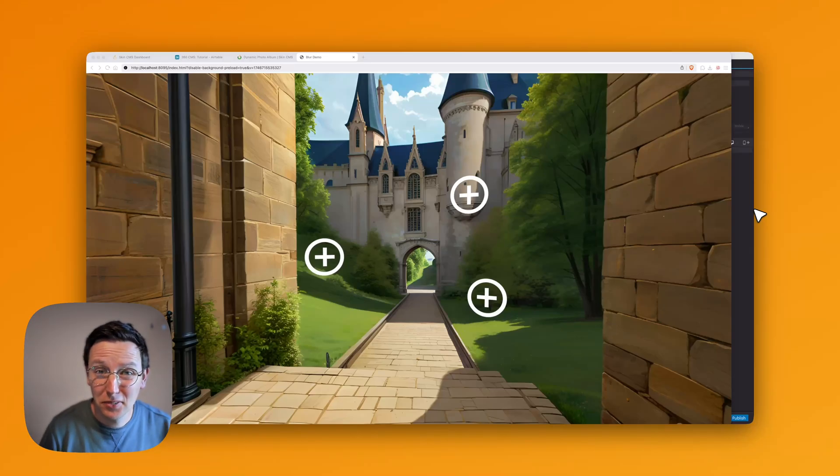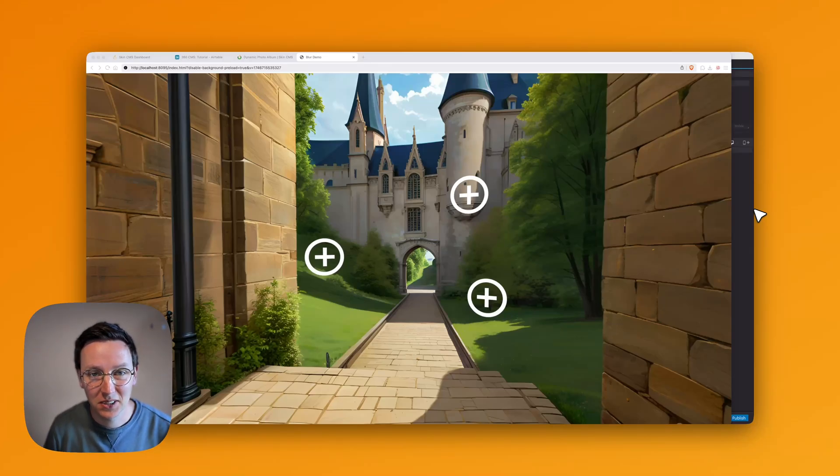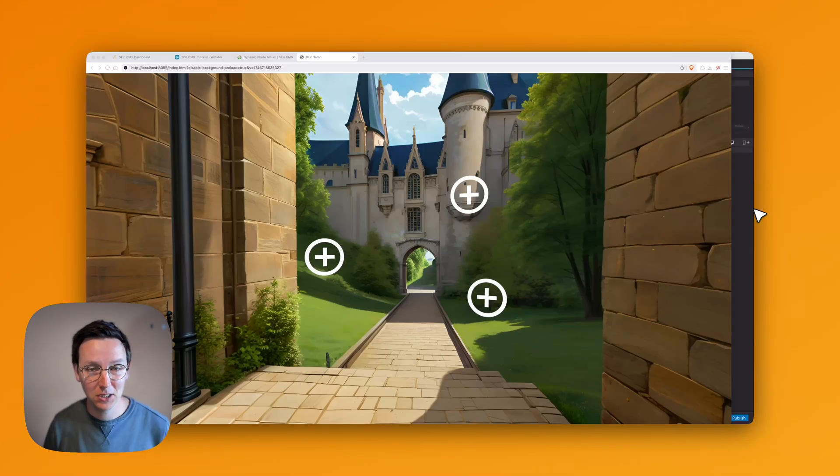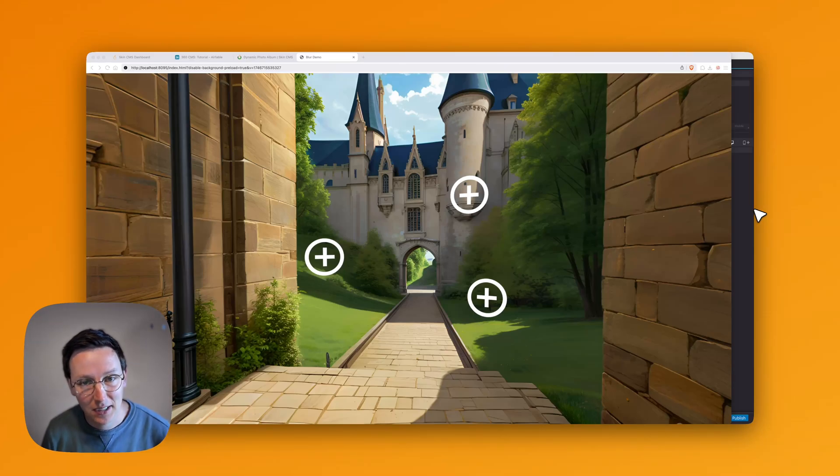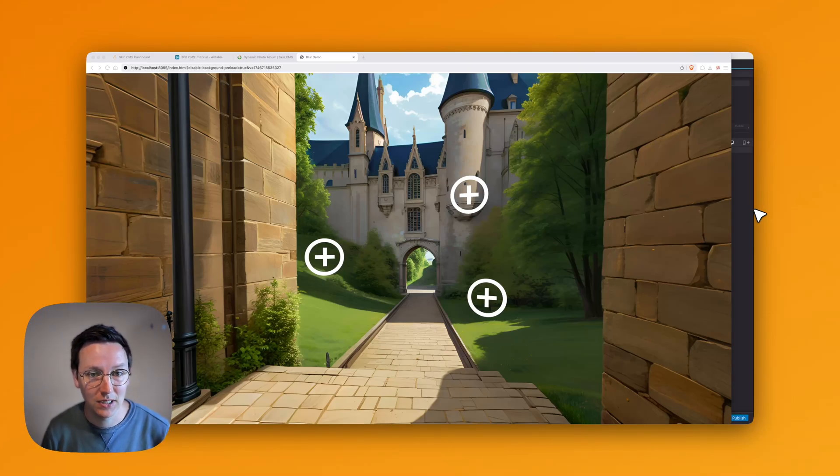Hey guys, welcome to another video. My name is Ronald. I'm from 360 Creators and in this video I'm going to talk about SkinCMS in 3D Vista and getting multiple images to show up in a gallery.